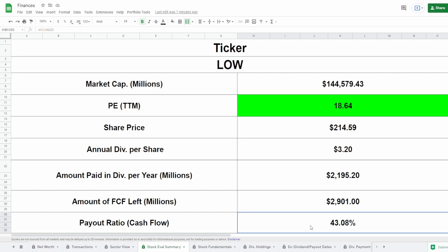Now my metric when it comes to this payout ratio is I want it to be under 60%, and the fact that it's at 43% is looking really really good and it's telling me that they can 100% afford this dividend.